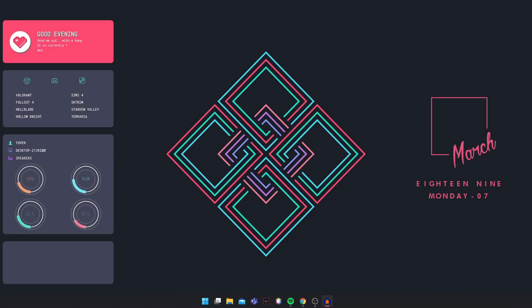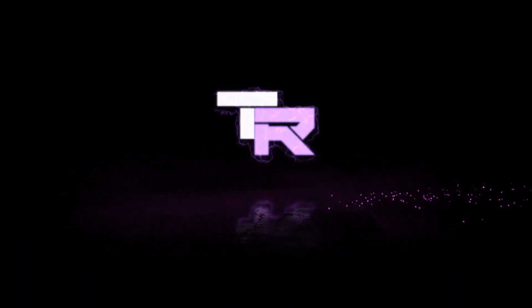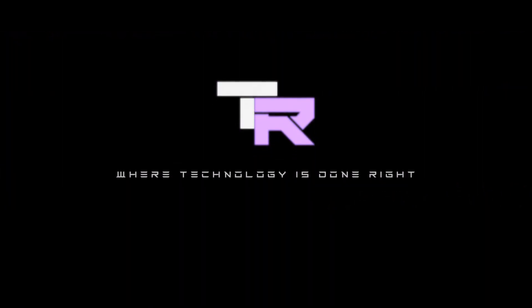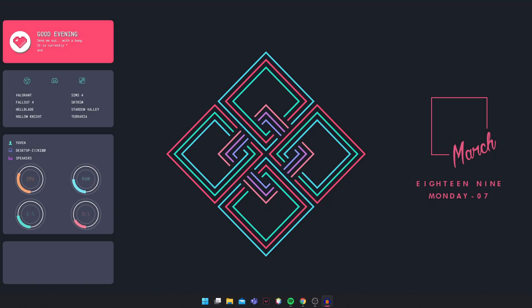Hey guys, my name is Emel and you're watching TechnoRyte. Welcome to Android Technology and it's done right. So in today's video I'm going to teach you on how to fix the Windows Update Error 0x802.4807.